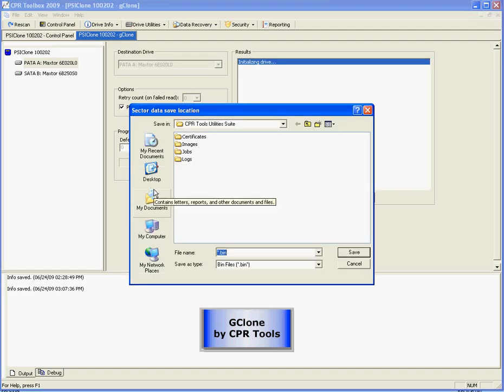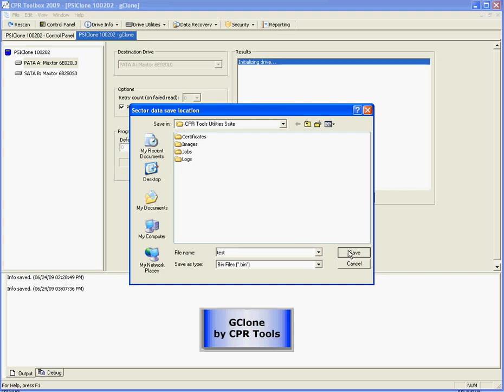It's going to ask us where we want to save the data. We'll stay in the default area. And we'll call our file test.